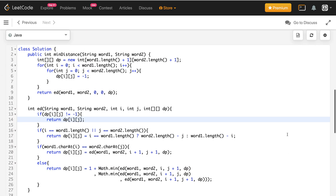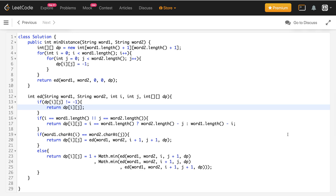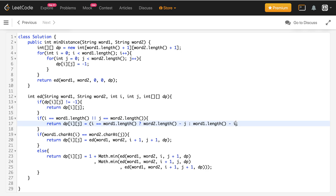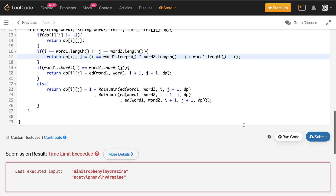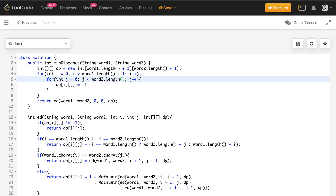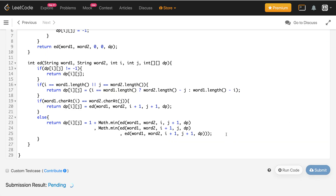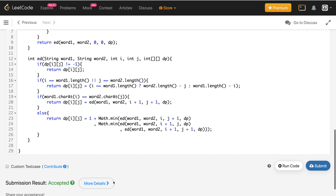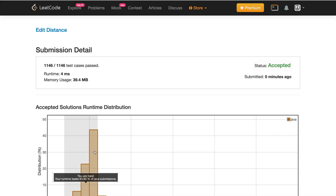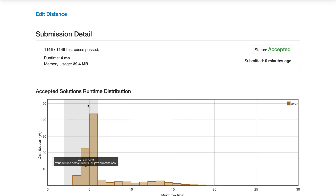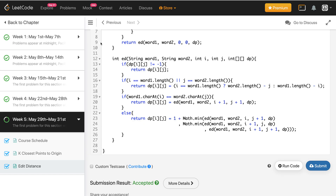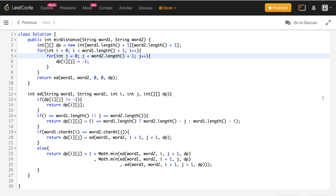There was a small fix needed — using word1.length()+1 and word2.length()+1 for the array sizes. After fixing that, the code gives the correct result and gets accepted. The solution beats 100% of Java submissions. If you learned anything from this video, please hit the like button and consider subscribing to the channel. Thank you.